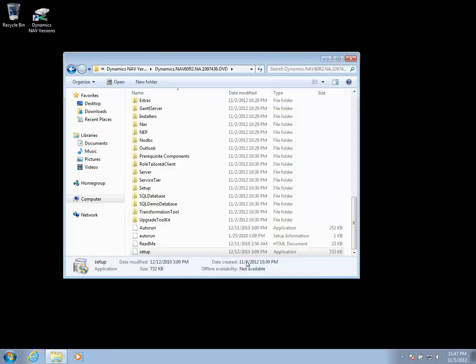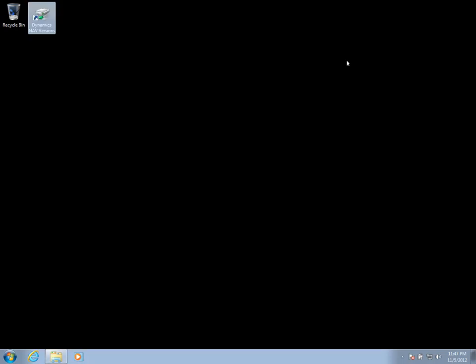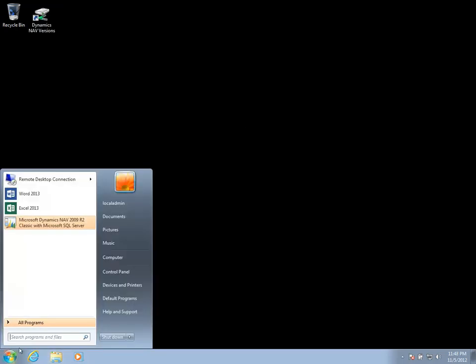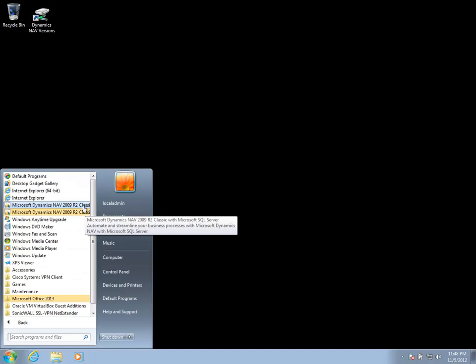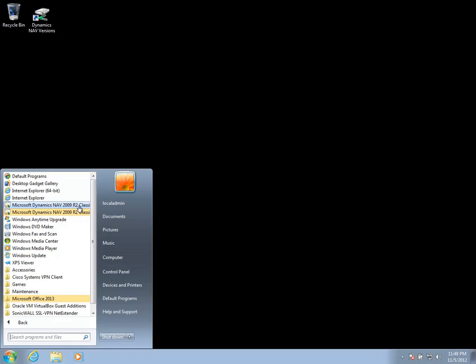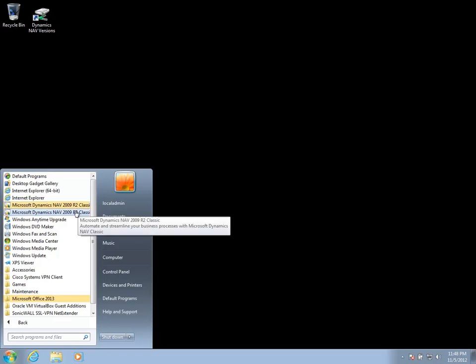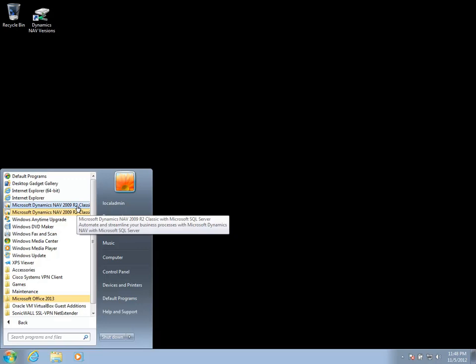We'll go ahead and close that out, close our install folder. And you'll now see that we've added a couple of options to the shortcut menus. Here we have the Classic with SQL Server and R2 Classic. The difference between these is what sort of server you're using.